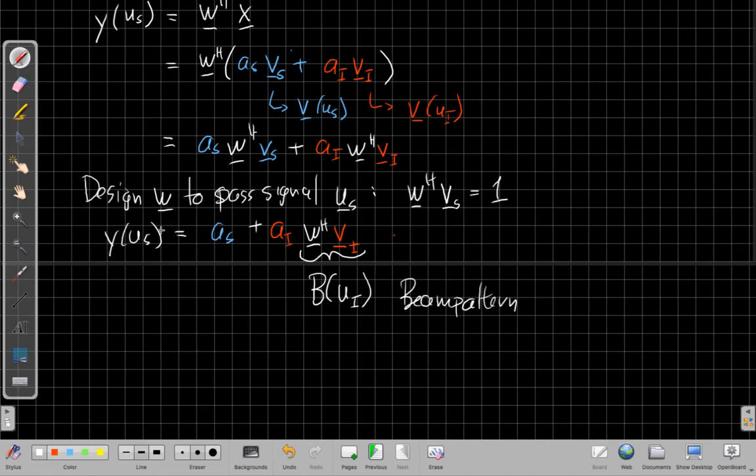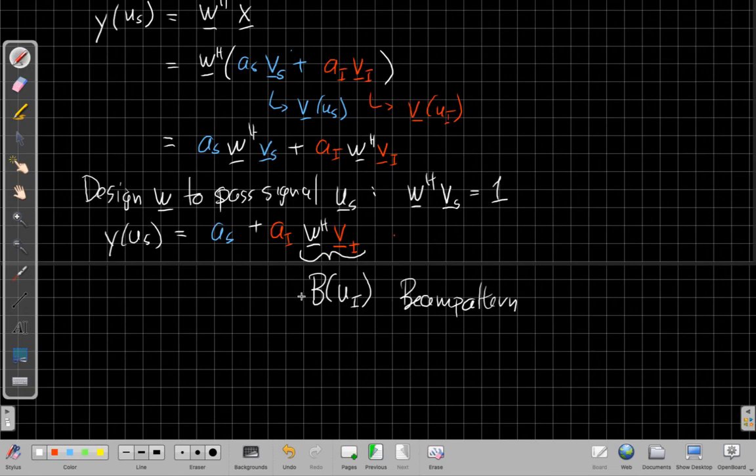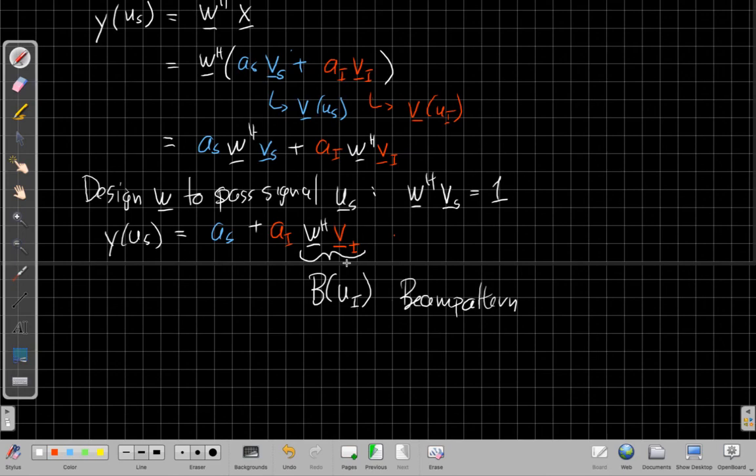when I'm looking in the u_s direction, the beam pattern in the u_i direction will tell me how much this gets attenuated. Okay? So that's sort of the analysis of what's going on. So I'm going to break this video here again and then we'll do one more video to sketch out how resolution and masking play out now that we have this analysis.